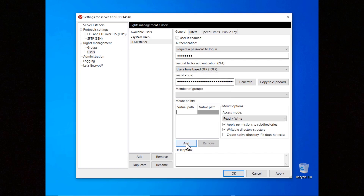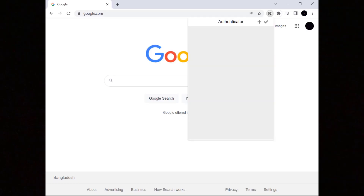Don't forget to set a virtual path — for example slash — and associate a native path to it. Select 'Create Native Directory if it doesn't exist' if you want the server to create the directory if it doesn't exist. Now communicate the secret code to the end user using a secure channel. To connect to the server, for example using the FileZilla client, the user needs to add a new entry in their time-based one-time password generator. In the example we use the Google Authenticator app.